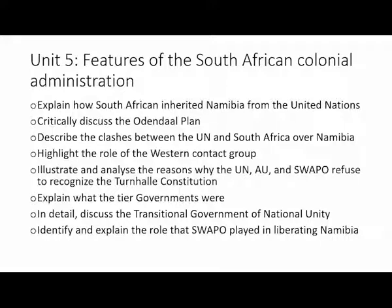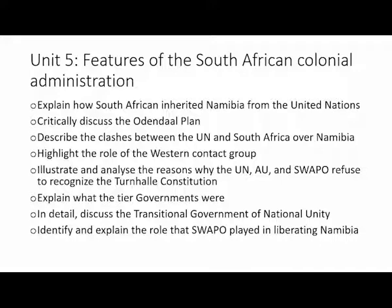You are expected to highlight the role of the Western Contact Group — a group of countries that called themselves the Western Contact Group — and as a social science teacher you should be able to highlight the role it played. You are also expected to illustrate and analyze the reasons why the United Nations, the African Union and SWAPO refused to recognize the Turnhalle Constitution — what reasons did they advance for not accepting this constitution? Then explain what the TIA governments were, and in detail discuss the transitional government of national unity, identifying and explaining the role that SWAPO played in liberating Namibia. You are expected to understand its background, what it did, and the discussions that took place before it was brought into existence.